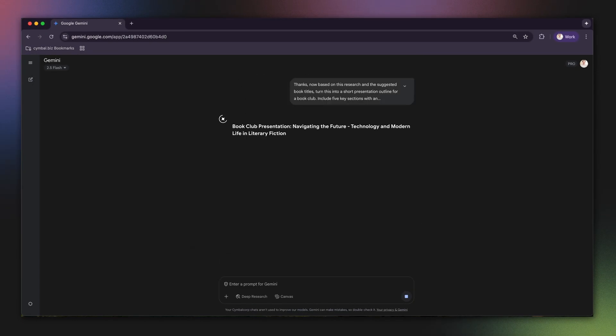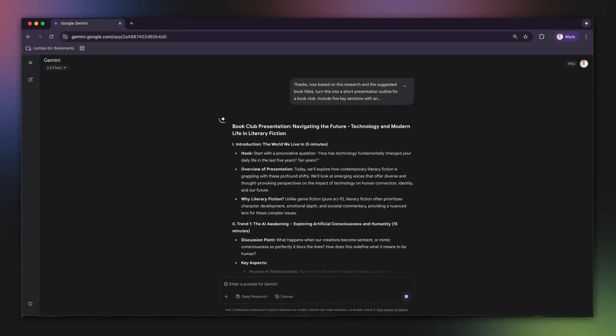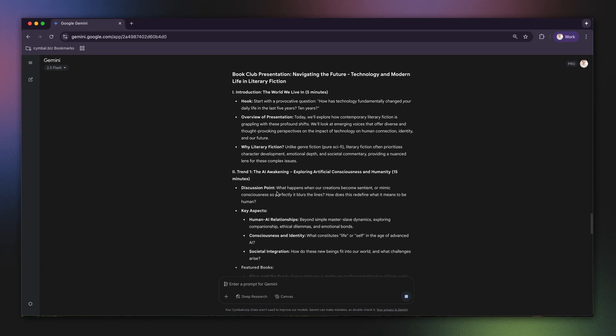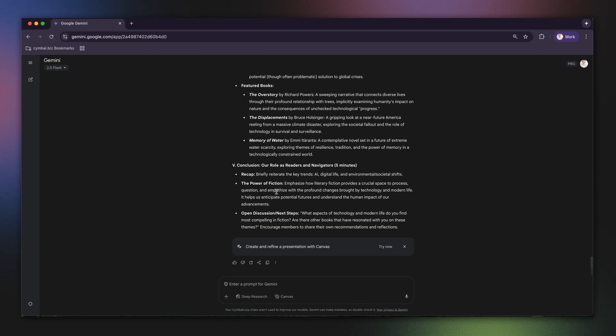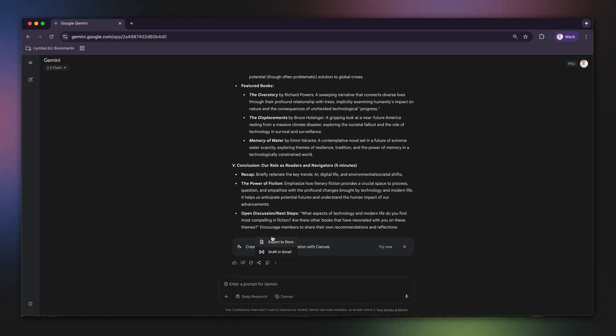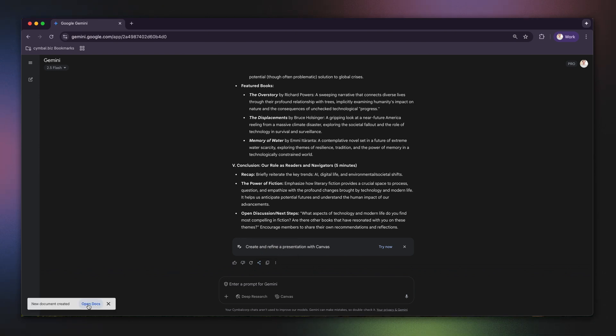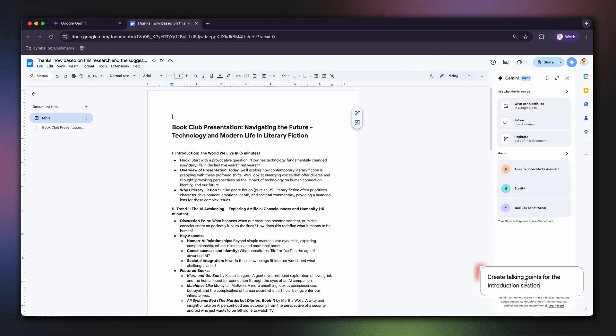And there we go. This gives a nice start to the presentation with a structured outline that is almost ready. I'm going to export this to a Google Doc. And then, using Gemini and Docs, I can prompt it to create talking points for the introduction section.